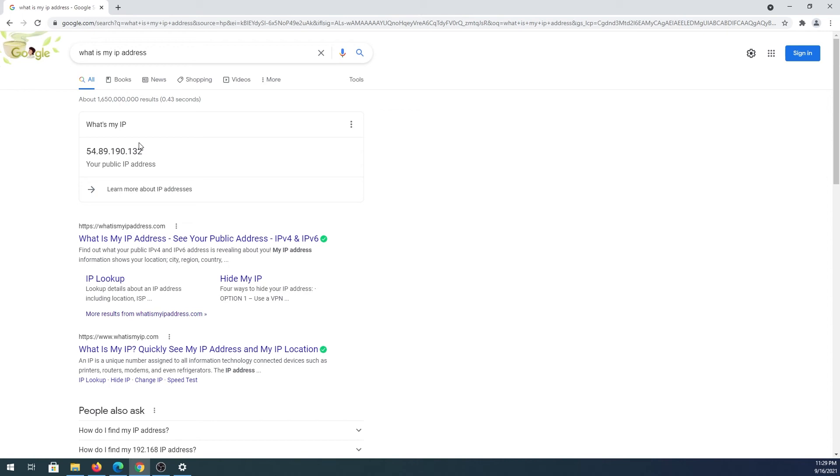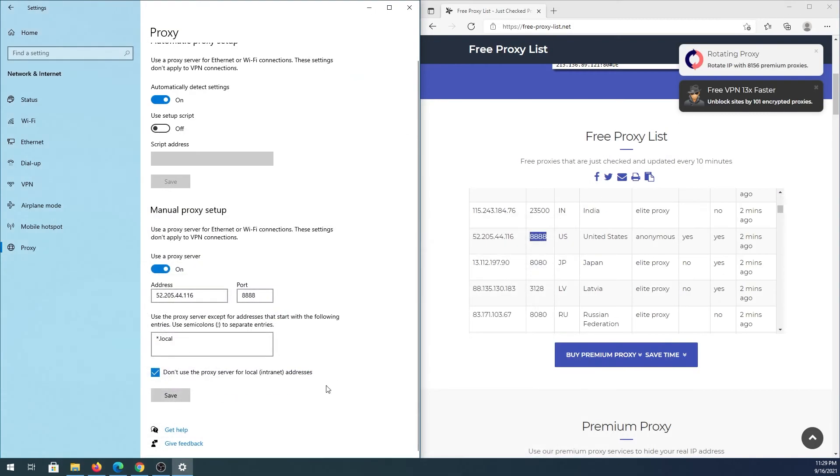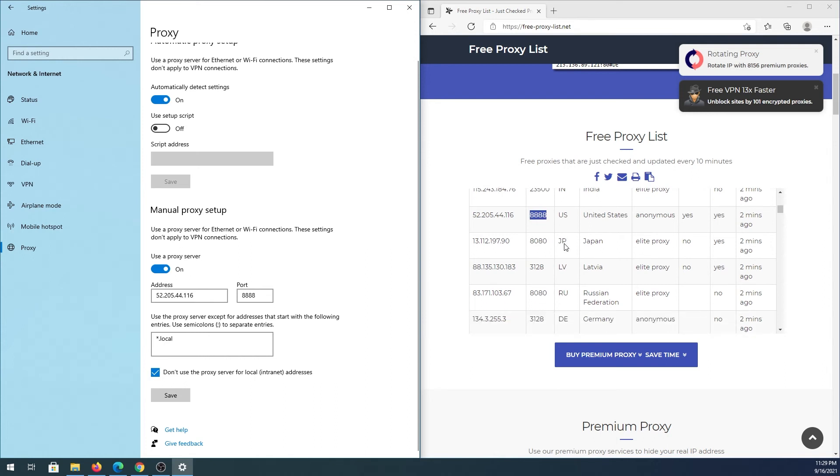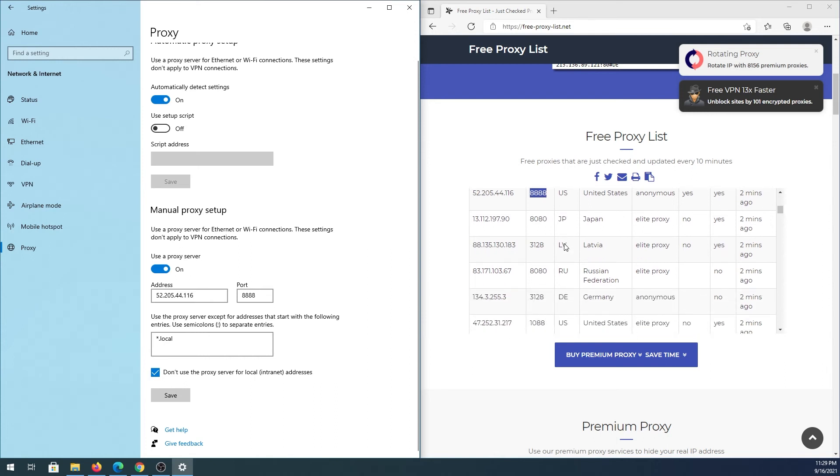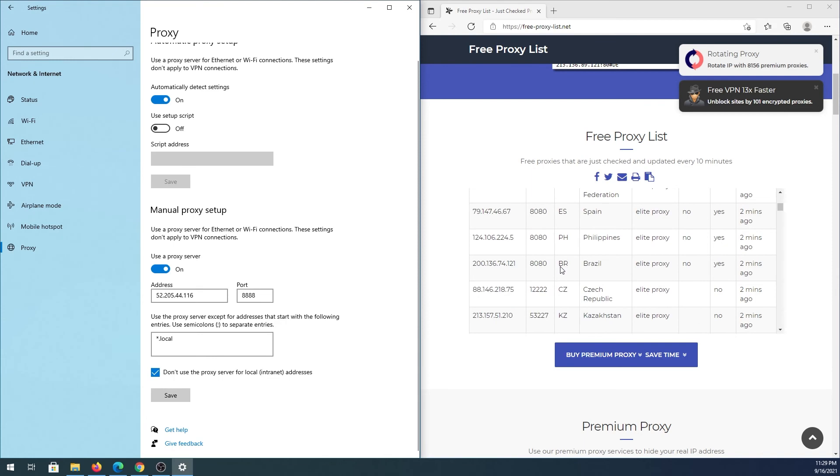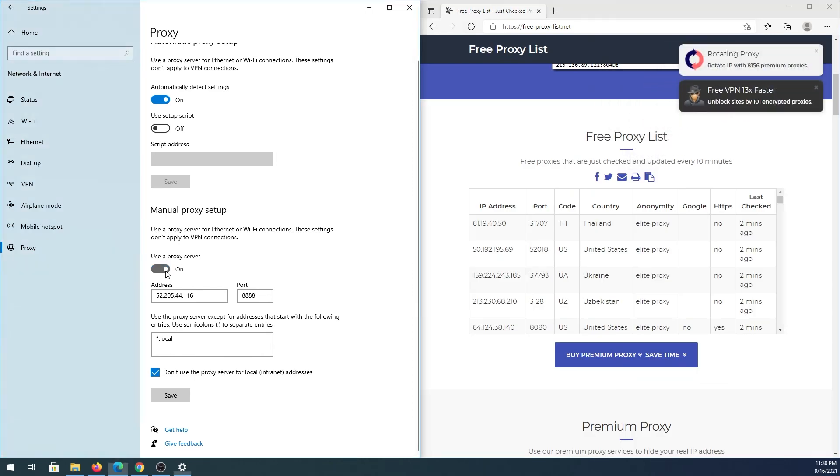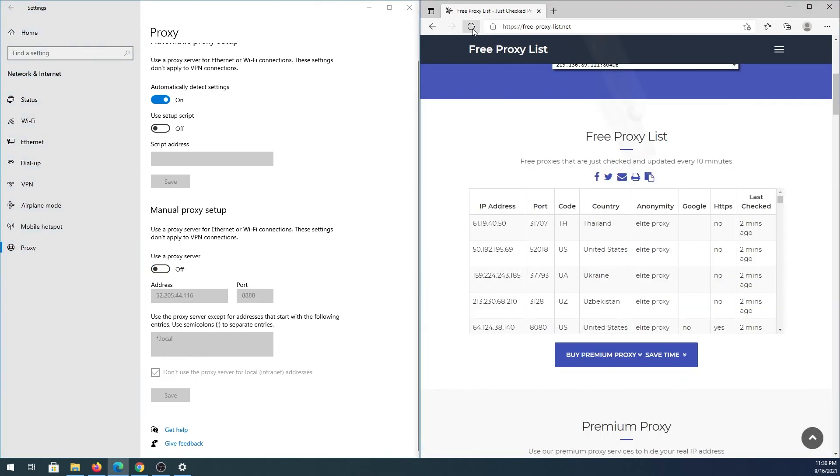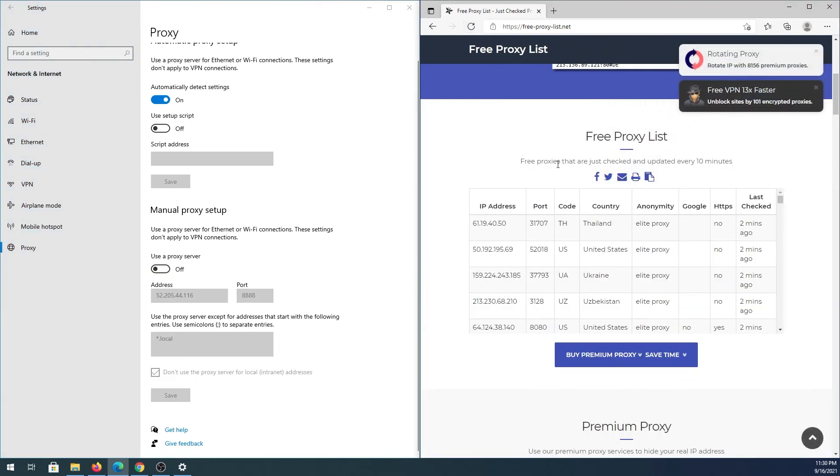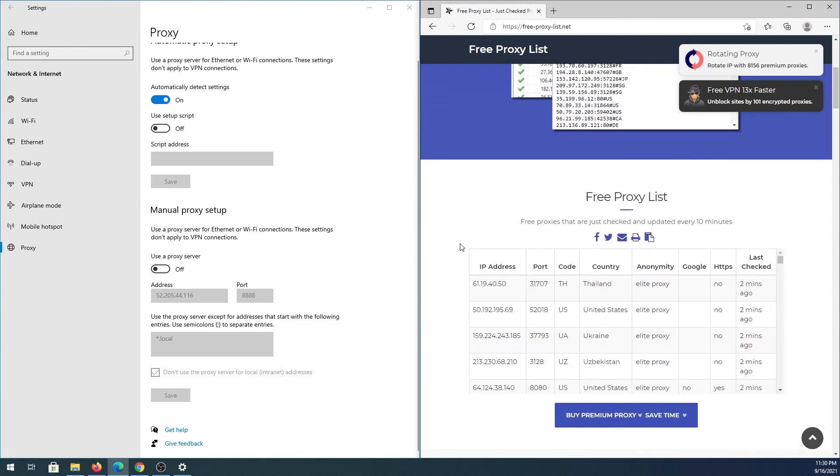You can scroll through and find all kinds of free proxies, but keep in mind they don't last long - maybe up to 24 hours, maybe less or more. They're constantly updating. For example, some were last checked two minutes ago. If we refresh the page, they usually update very often.